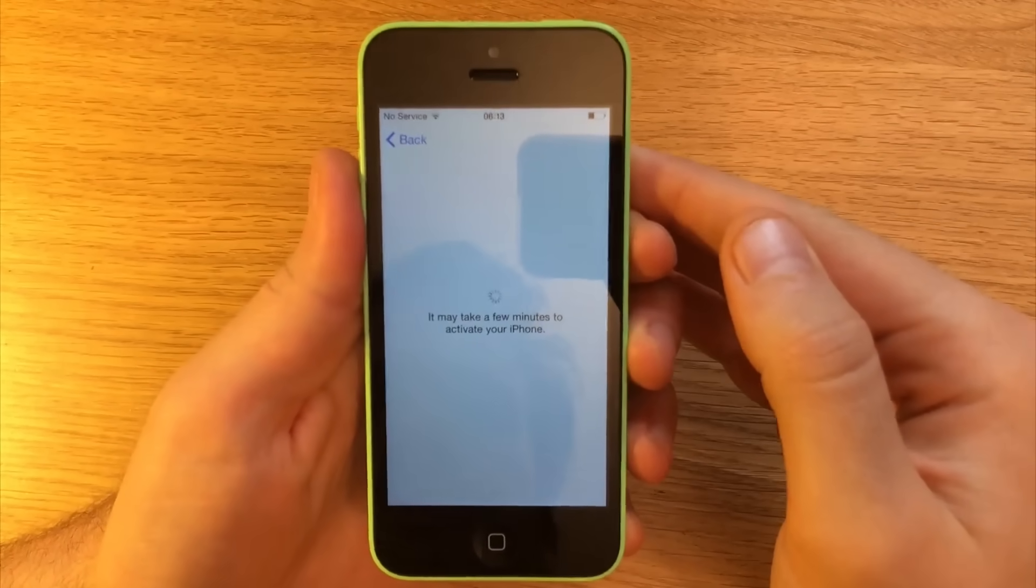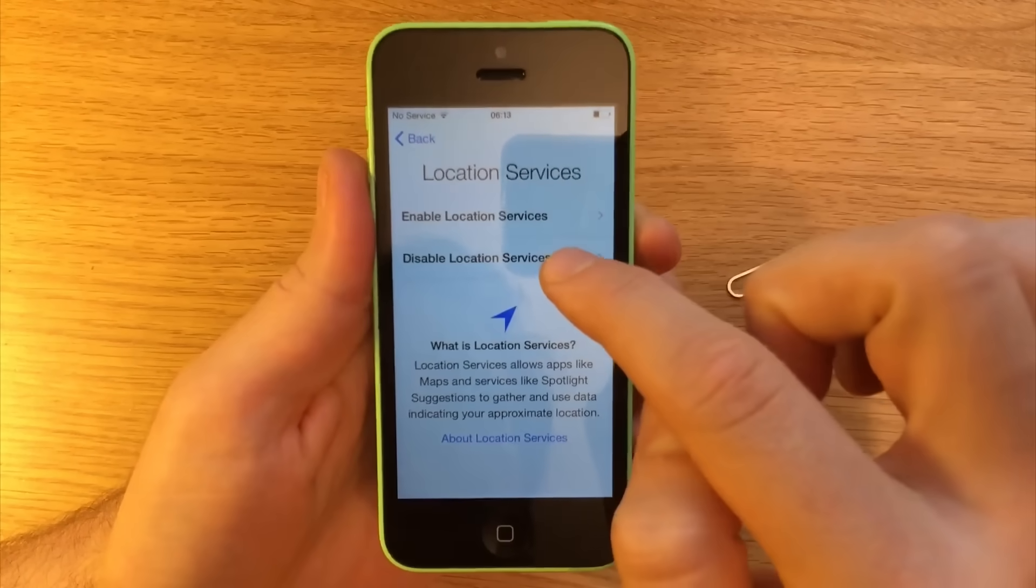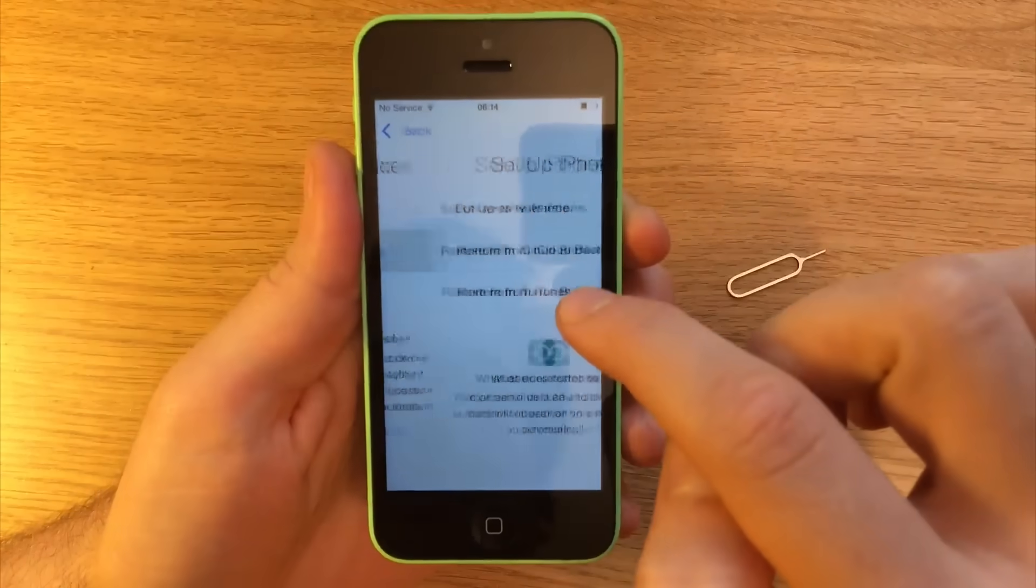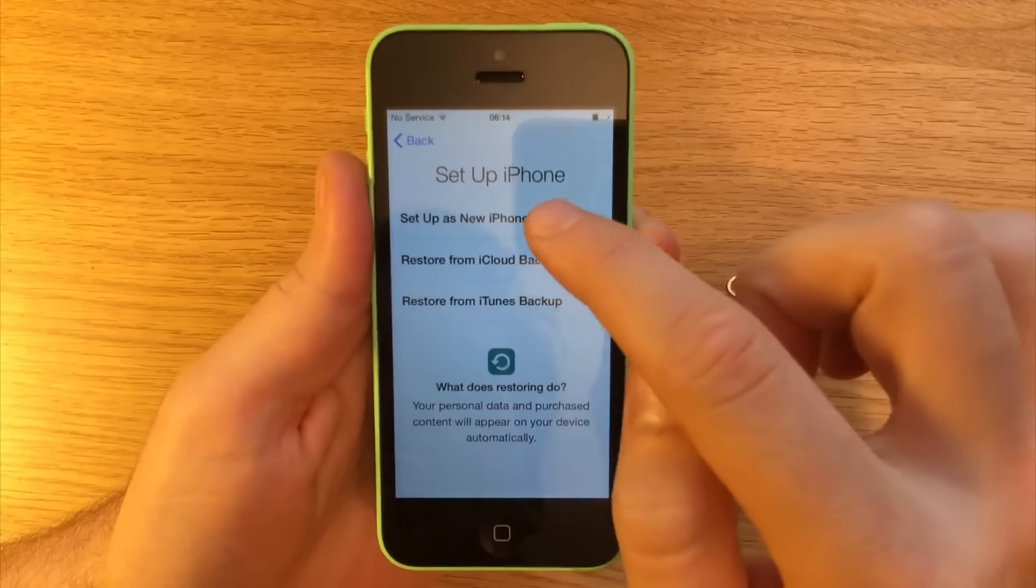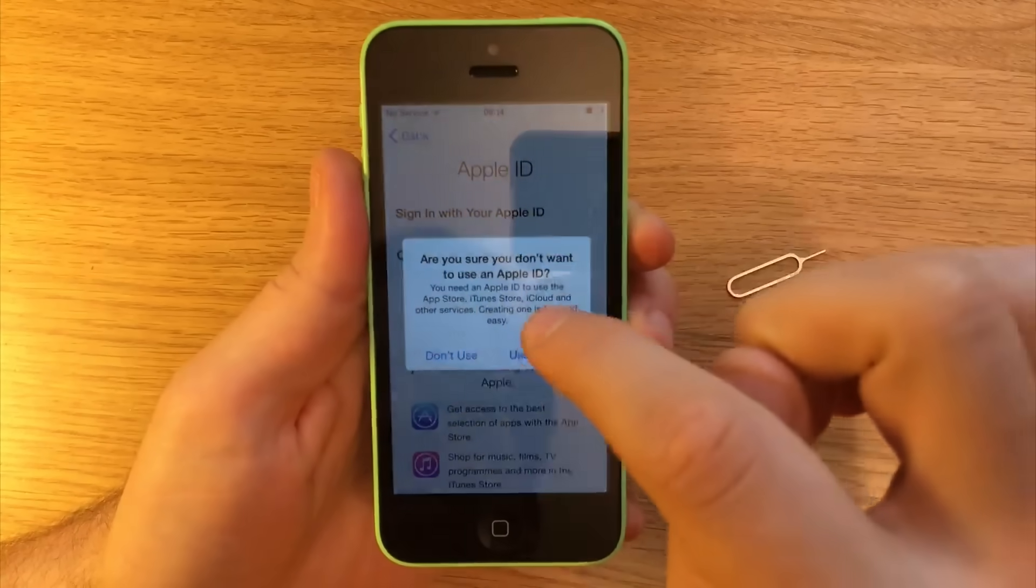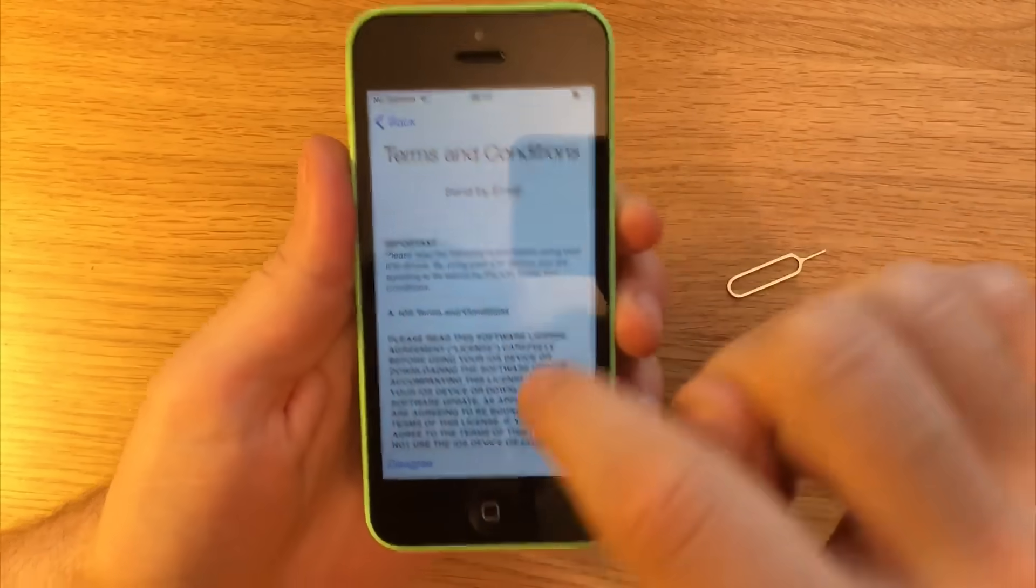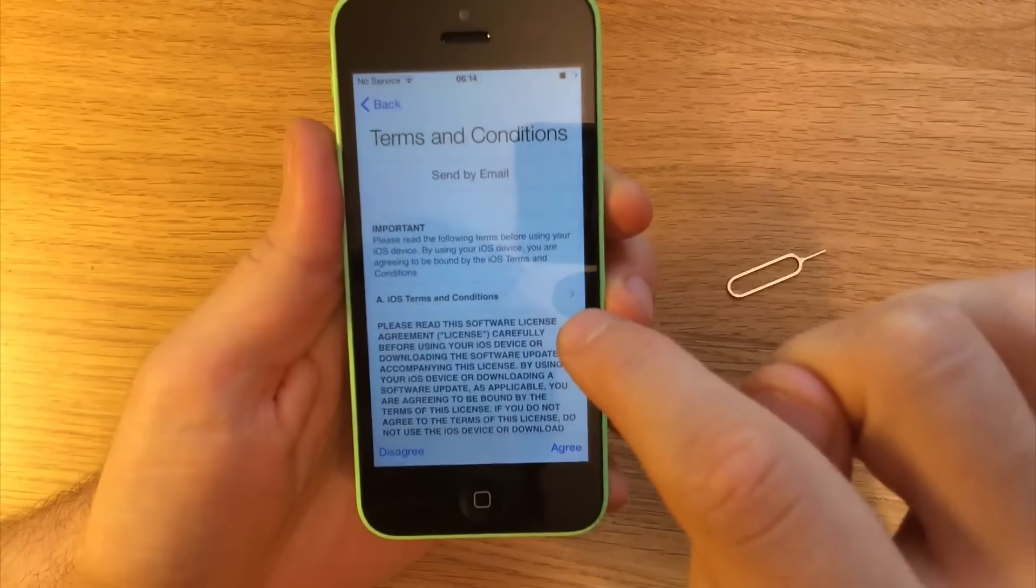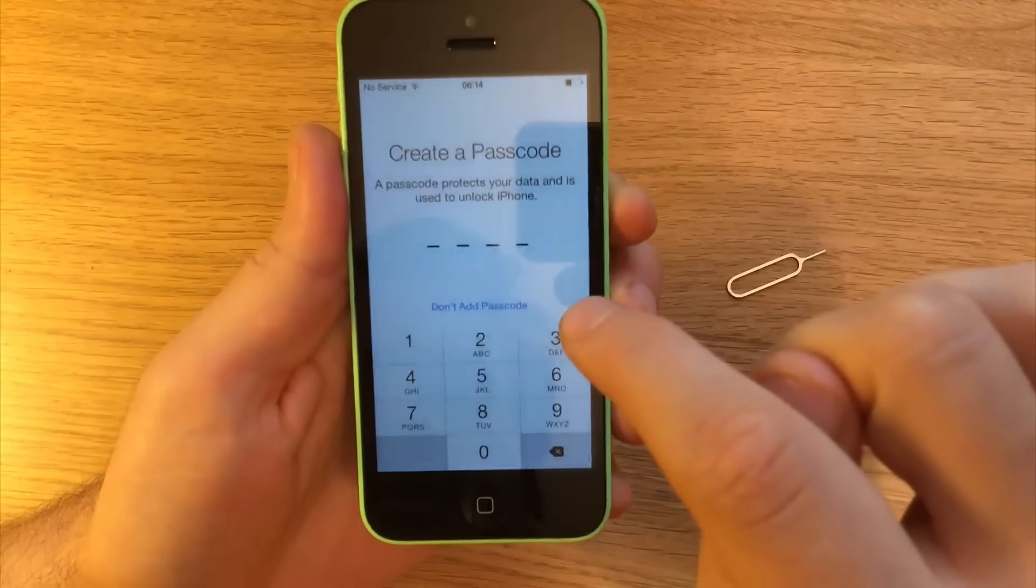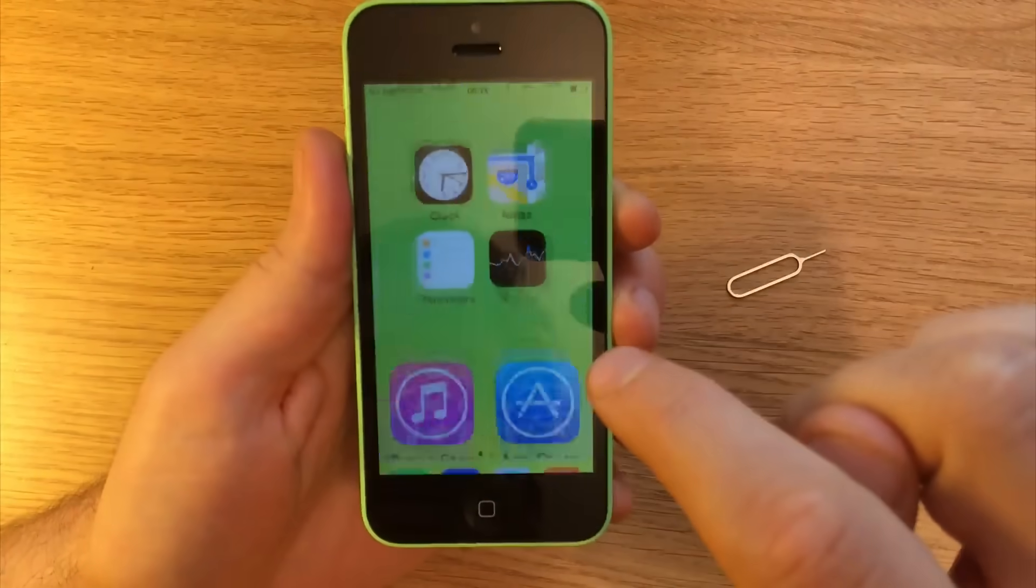This is where iCloud would come up. If you had it enabled on the phone you wouldn't be able to go any further. And if you do need to check that then just go to my video on how to check if there's iCloud in the phone. You just follow your way through.